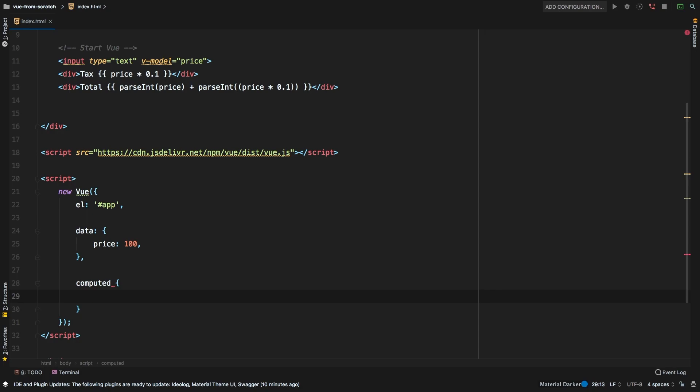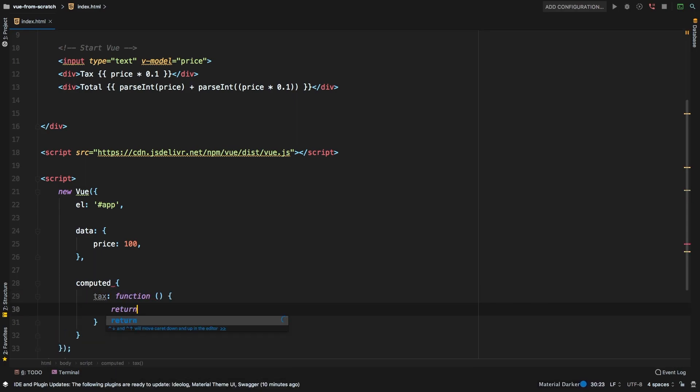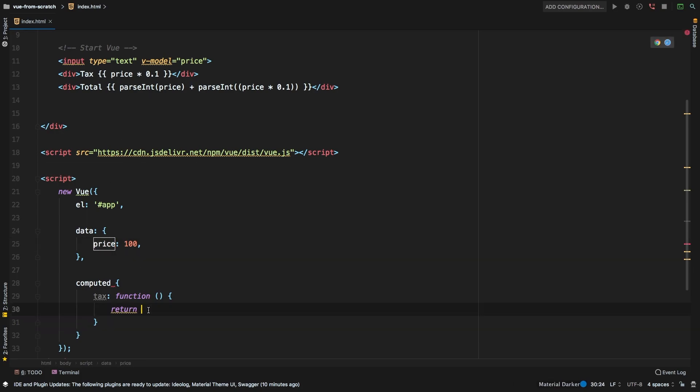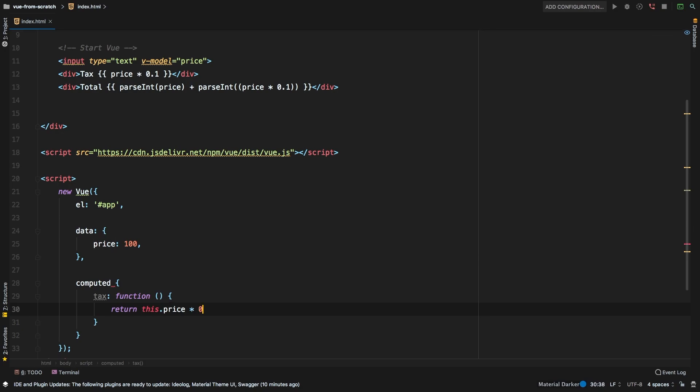We'll call our variable tax. And then we'll say alright, well, this will be a function. And of course, it needs to return the same value that we have before. So how do we grab this price? Well, we can simply say this.price, that will grab this price right here. And then we're going to times 0.1.